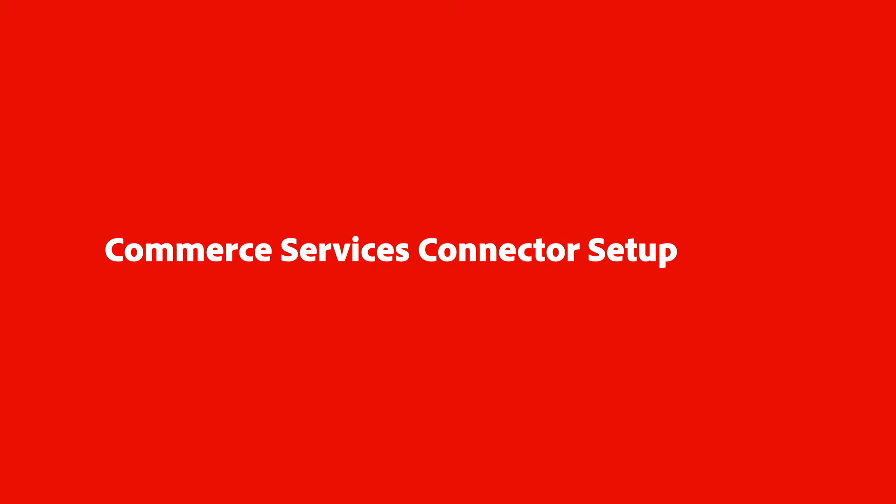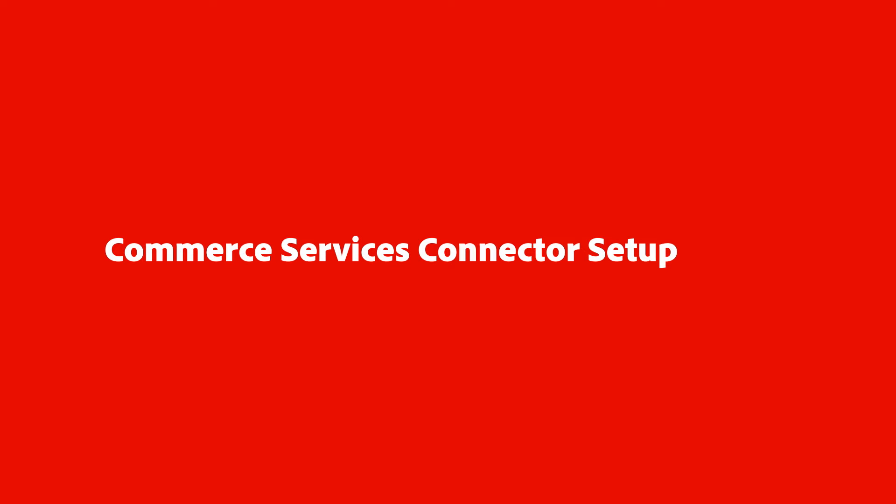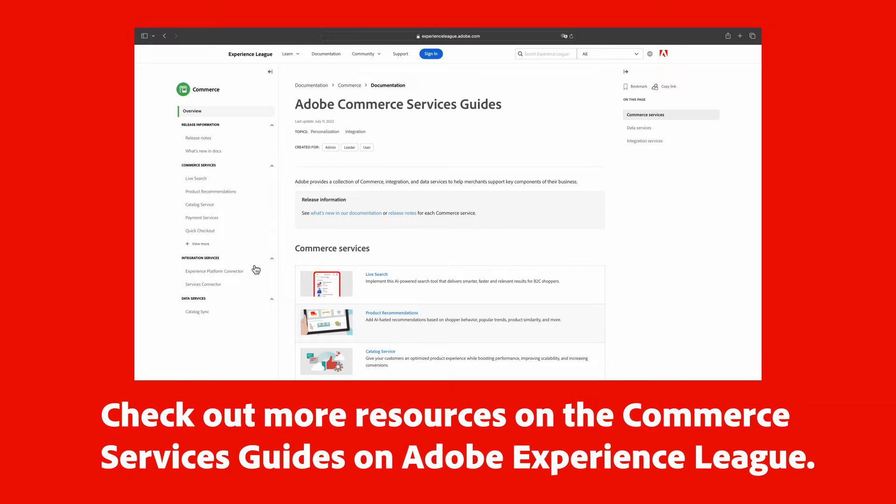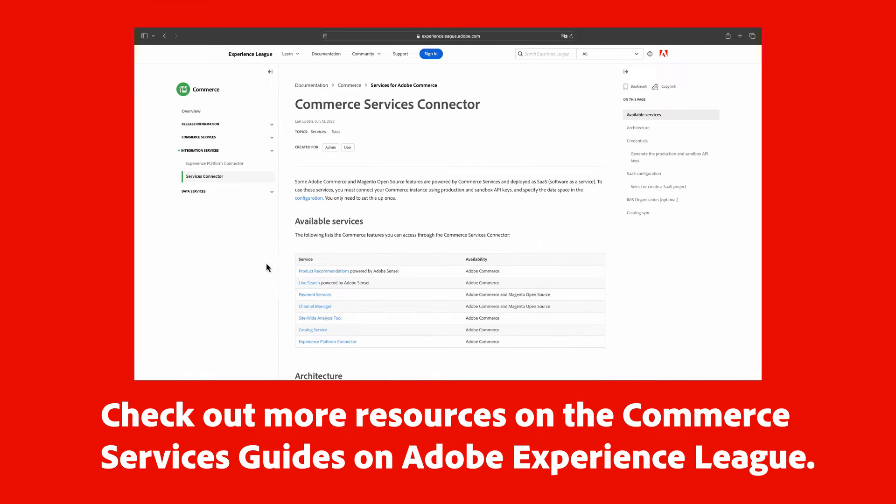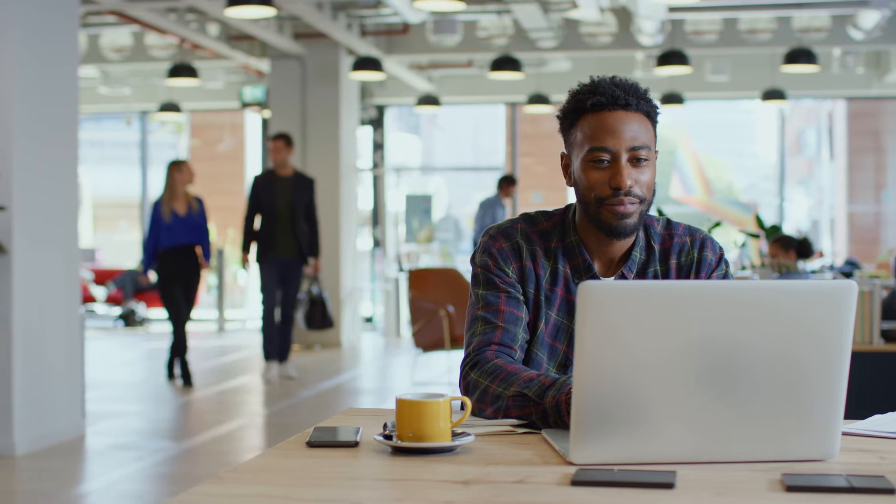If you haven't done so previously, the next step is to configure the Commerce Services Connector. If you're unsure of how to do this, check out our video, How to configure the Commerce Services Connector.